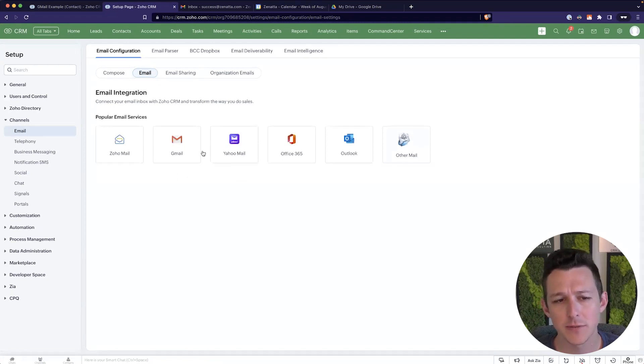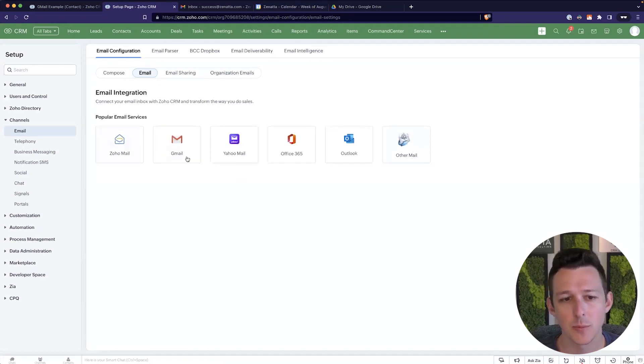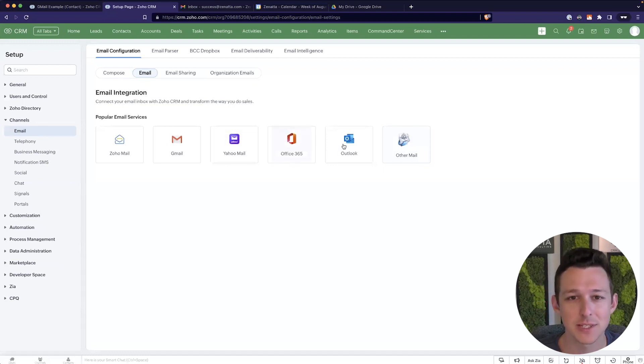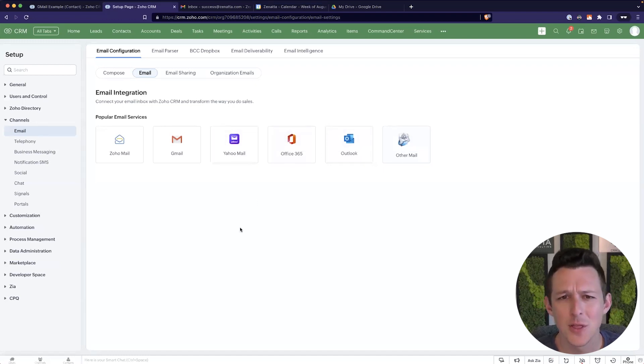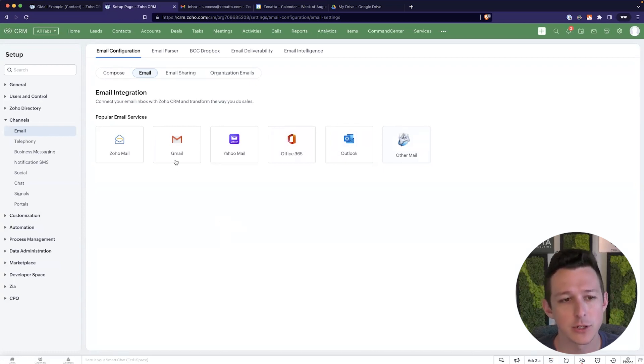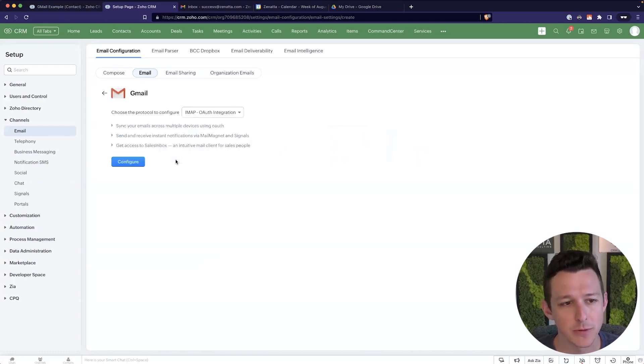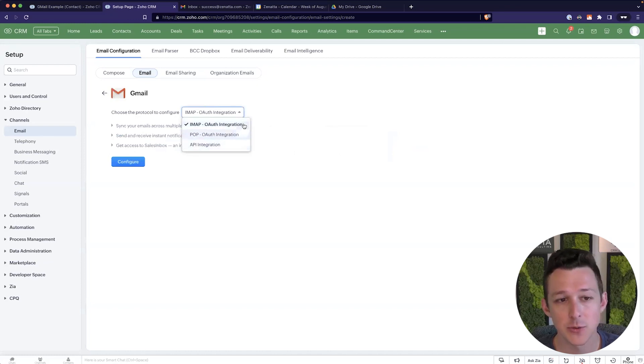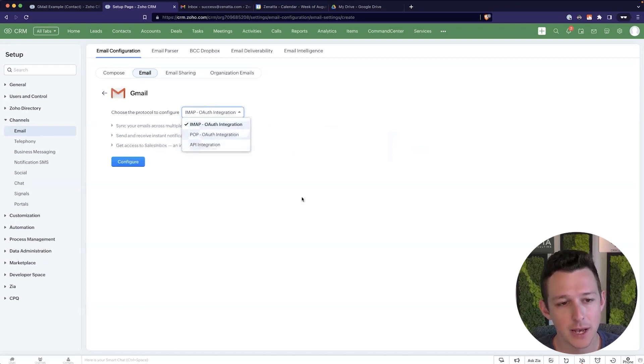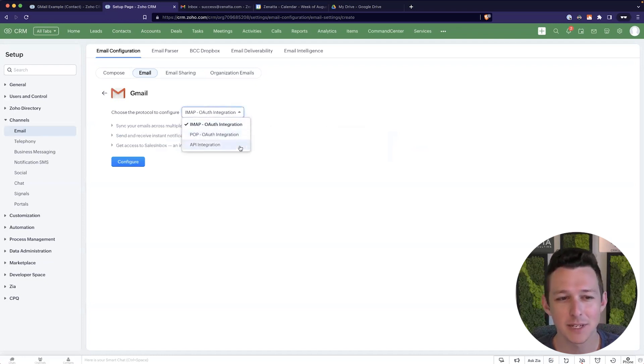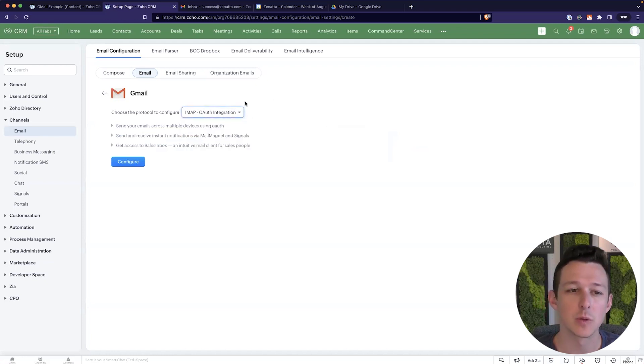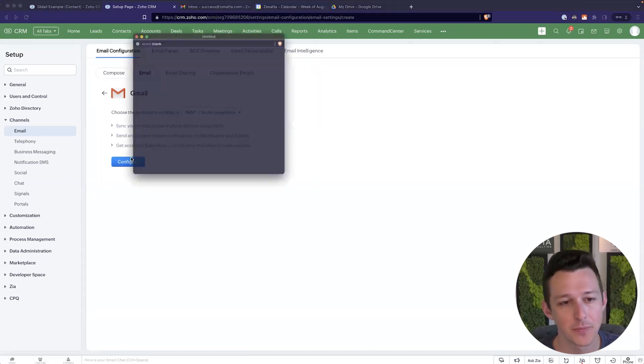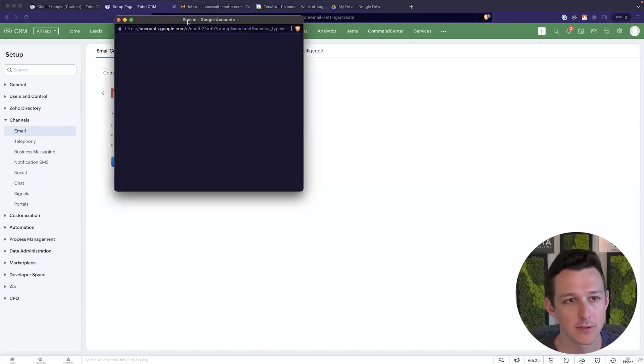Now these are all of the options that are available by default. So Zoho Mail, Gmail, Yahoo Mail, surprisingly, Office 365, and Outlook. The process for integrating most of these is about the same, but we're going to go ahead and do Gmail for our purposes here. Now we have a couple different ways to do the integration. You've got IMAP, pop, and API. You pretty much always want to use IMAP. Pop is kind of getting phased out, and API is probably more than most people need. So we're going to go ahead and do this with an IMAP integration.